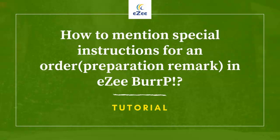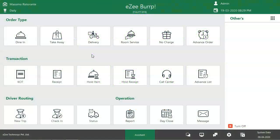Welcome to the video tutorial of Easy Burp, a desktop-based restaurant management software. In this video, we will learn how to manage special instructions requested by the guest for an item. Easy Burp allows you to mention a preparation remark for an item, which means how an item is to be prepared. Let's see how to mention the special instruction or remark in Easy Burp.